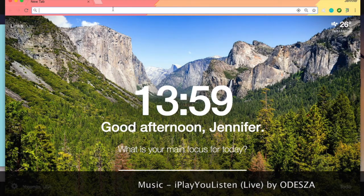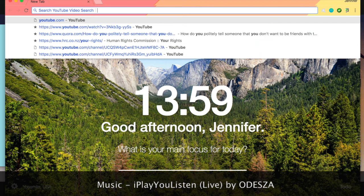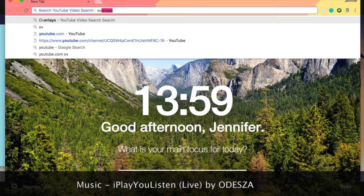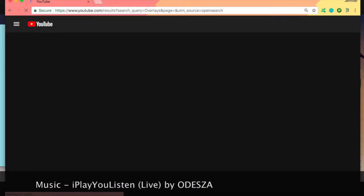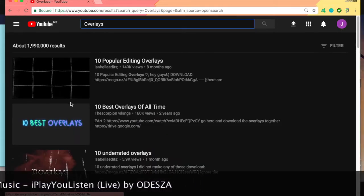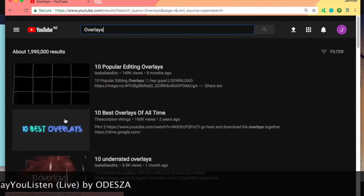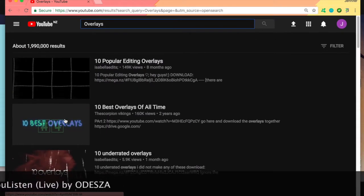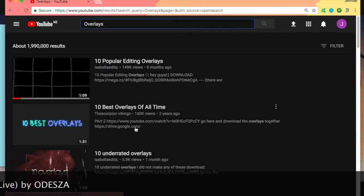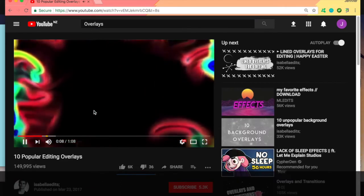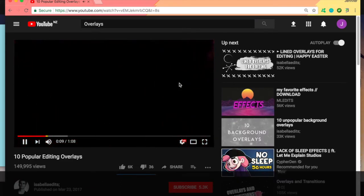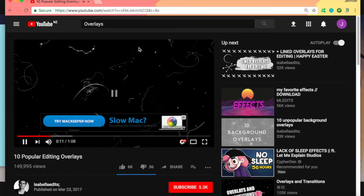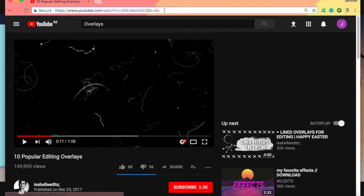First up what you want to do is you want to type in YouTube and you want to type in overlays. Once you've got that, there are many overlays you can choose. Some have watermarks, others don't. But I recommend that you use ones without watermarks because they're free. Like this one for example that I use. And there's the overlay I used in the preview.